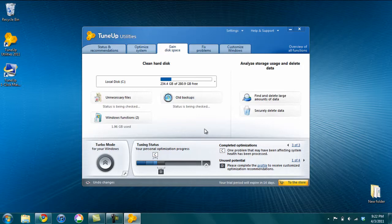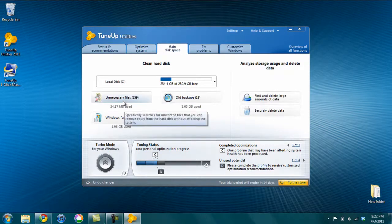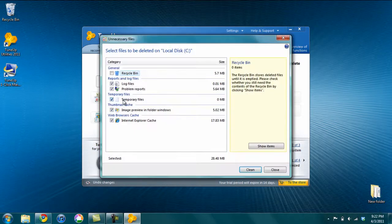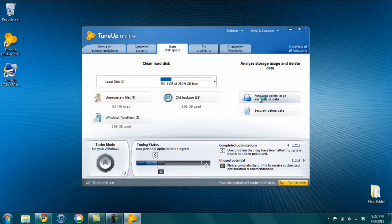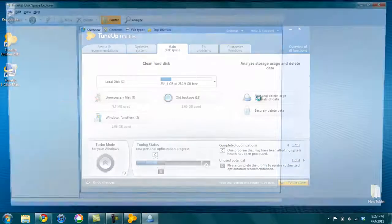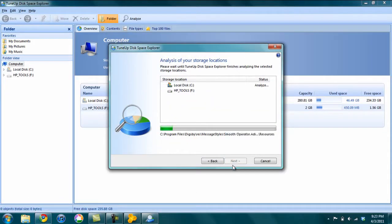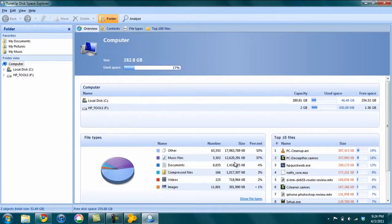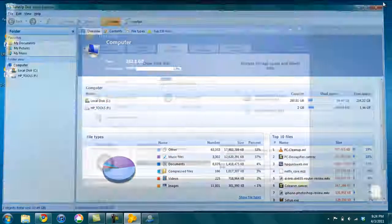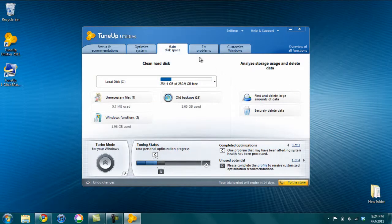Gain disk space - so you can clean out unnecessary files, Windows functions, old backups, finally delete large amounts of data. So if I click this, it will check through these drives and clean off any unnecessary data. So when that finishes, you can just click the finish button and close that.